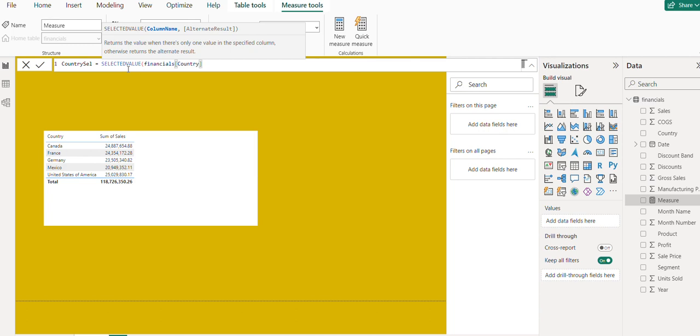If the country is not selected, you can give an alternate value like 'not selected' for readability purposes.